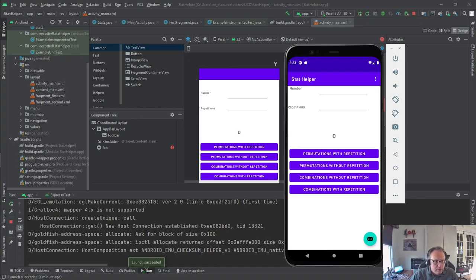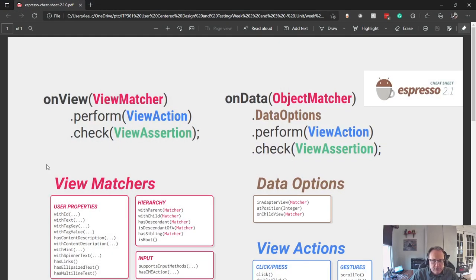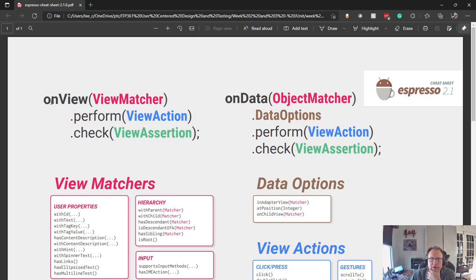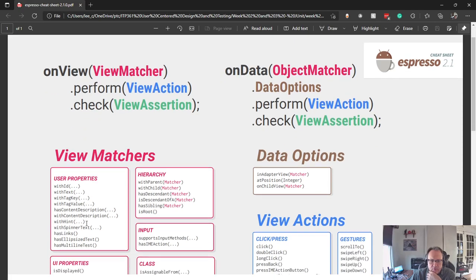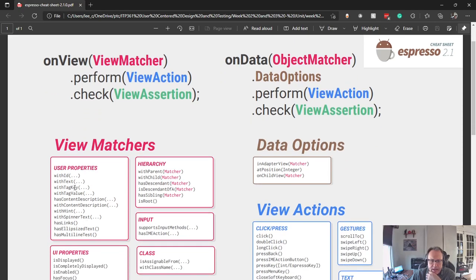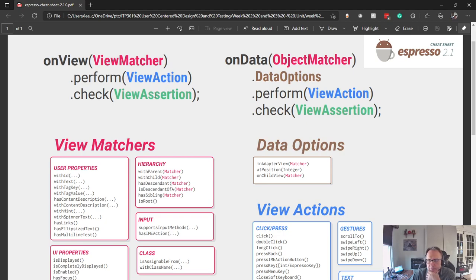Alright, so Espresso sets up like this. We're going to either look for items in the view with some type of matcher, and we can match with a variety of properties like has text, has value, has sibling, and then do some type of perform action on or check assertion.